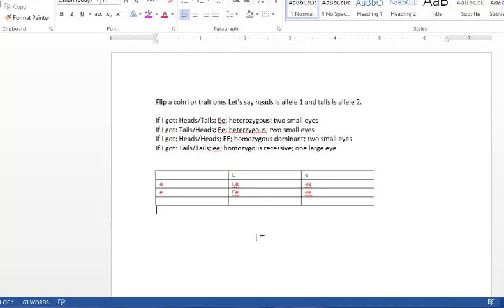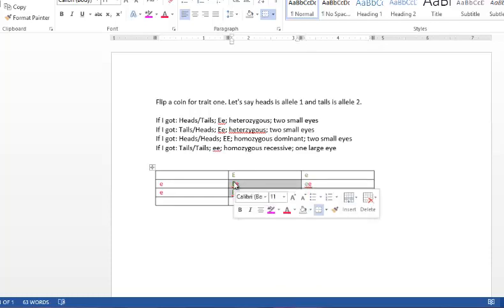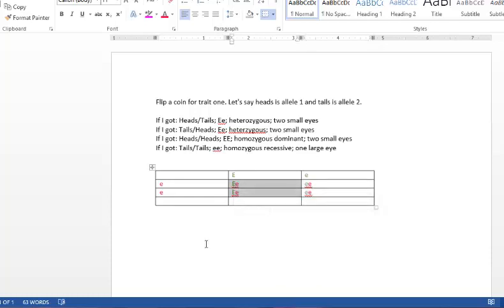Okay, so what this means is that this baby has a 50% chance of being homozygous recessive or having one large eye. Or the other side of that 50% says that the baby has a 50% chance of being heterozygous and having two small eyes.